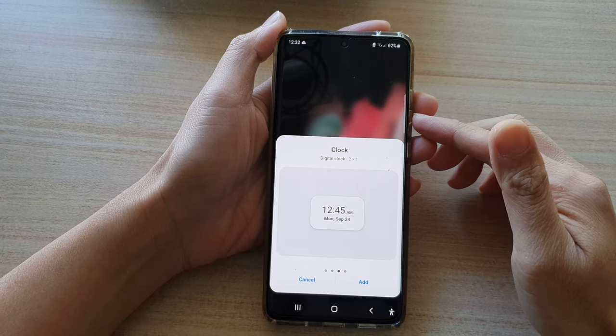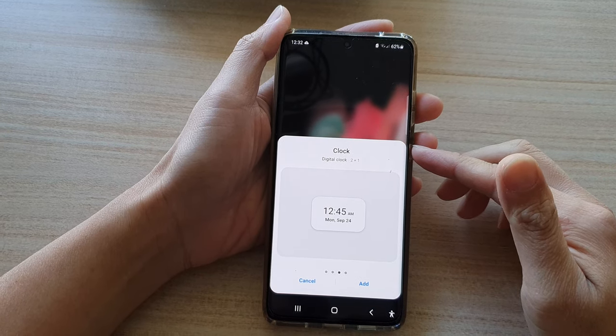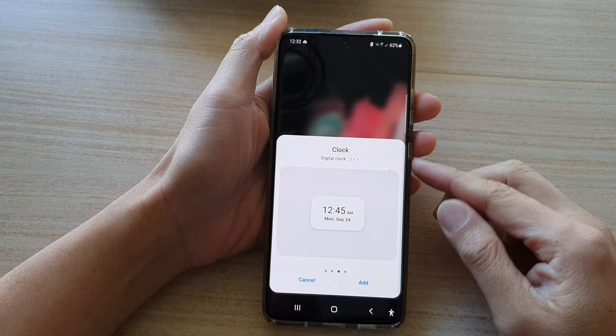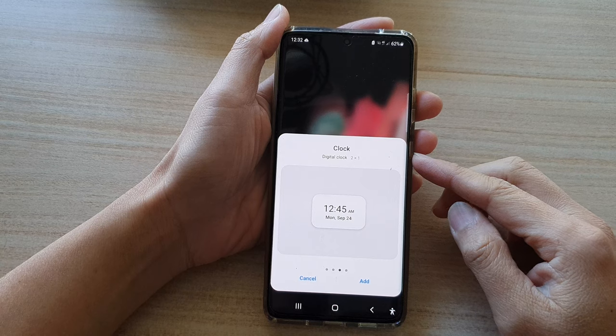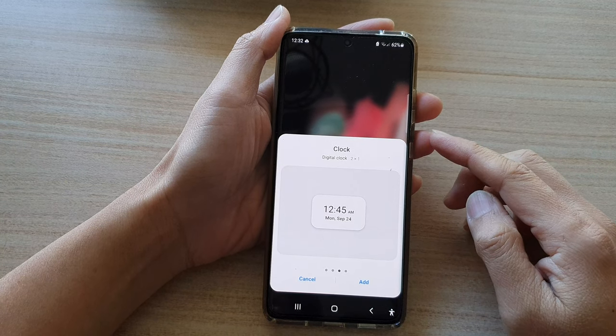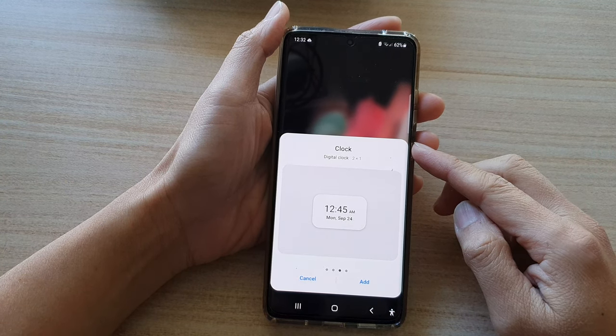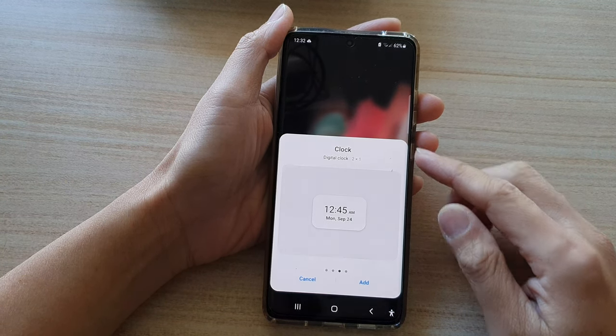Hi, in this video we're going to take a look at how you can add a digital clock widget to the home screen on the Samsung Galaxy S21 series.